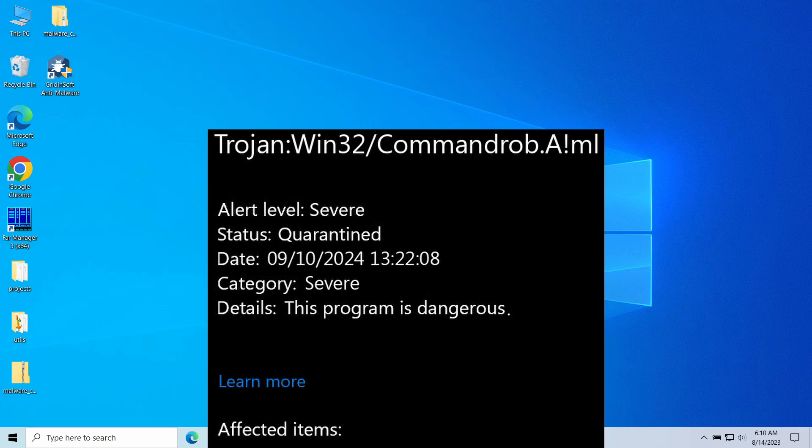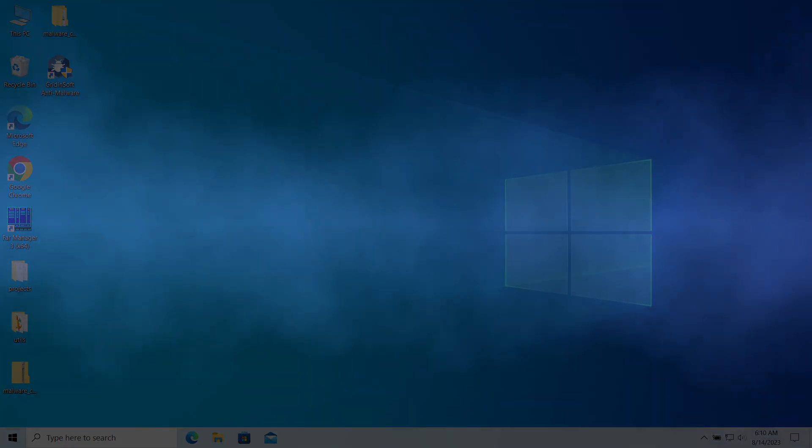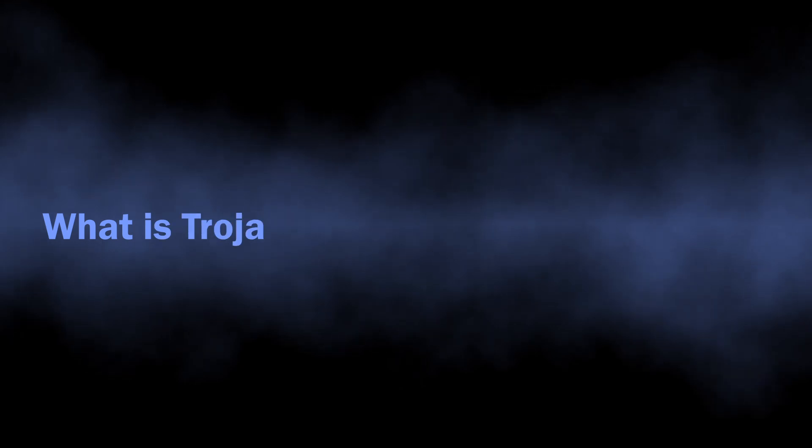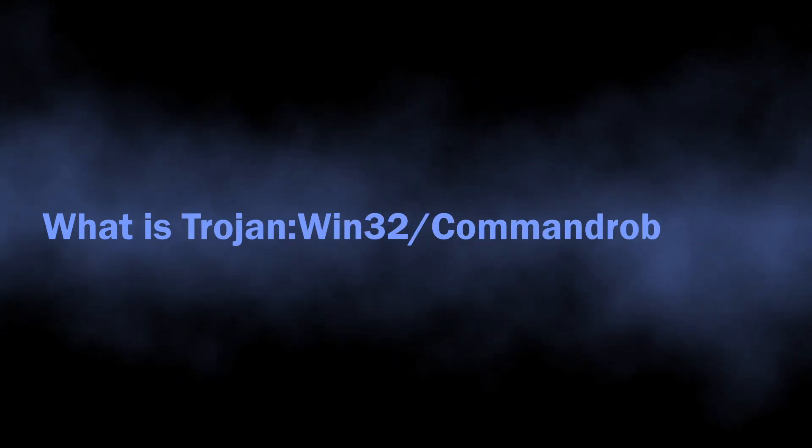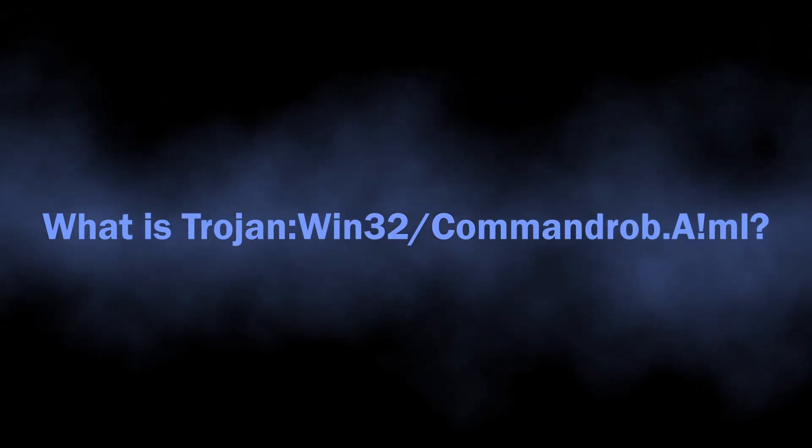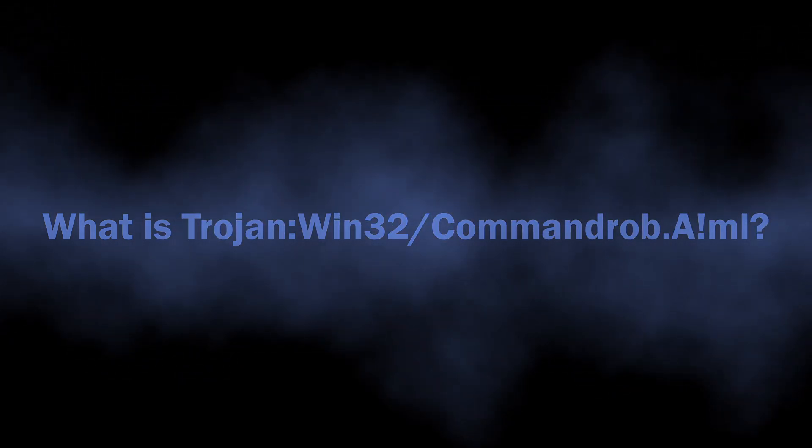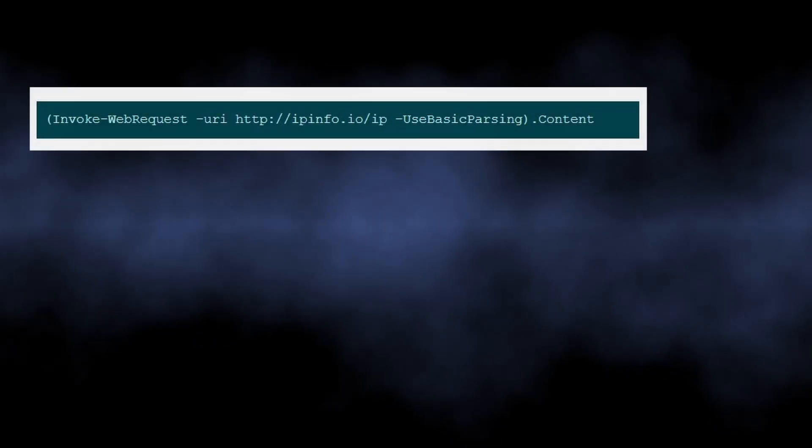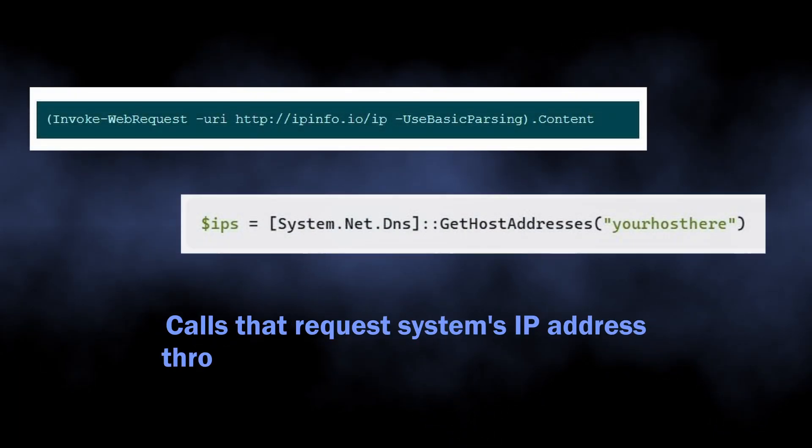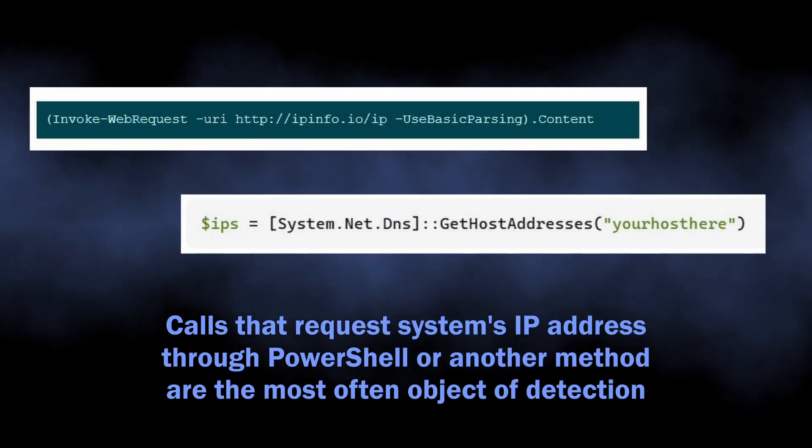In this video, I will explain what this detection is about, whether it is dangerous or false, and how to remove it. So let's start with figuring out what the Trojan:Win32/Commandrob.AIml detection means.